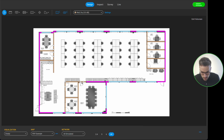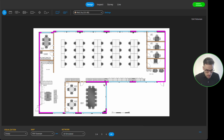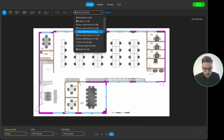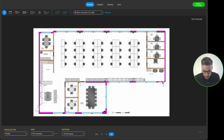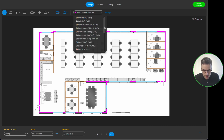I select all the door segments and change them to solid wood doors. There are also a couple of fire exit doors I need to change separately — I find the fire exit door type and apply that to those segments.